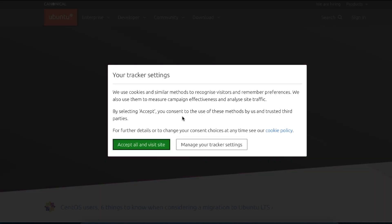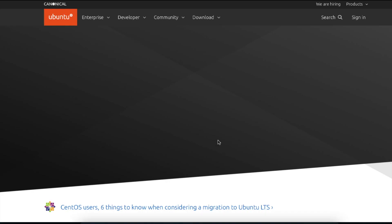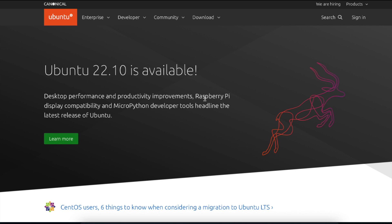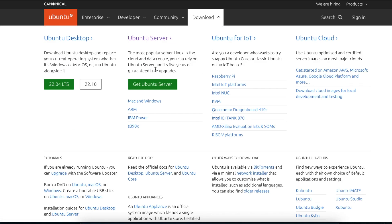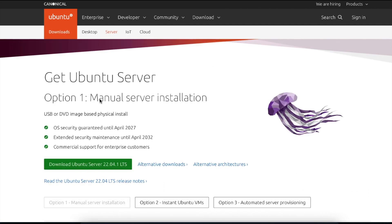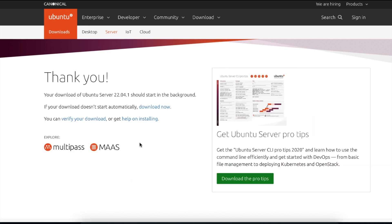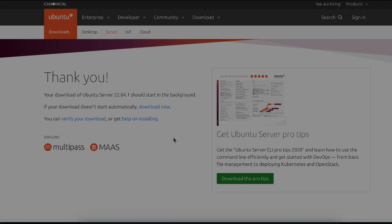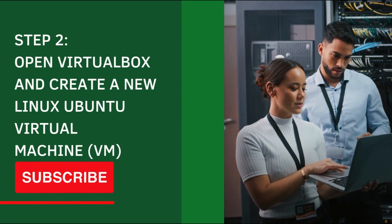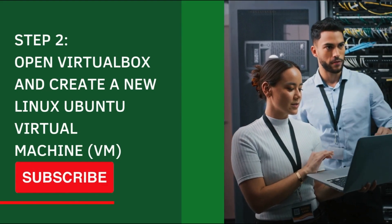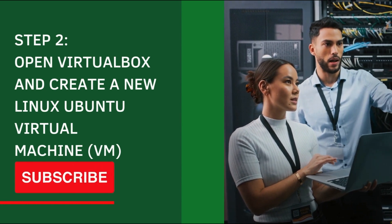This will open up the default home page for the Ubuntu website. Click on the download link, then click where it says 'Get Ubuntu Server', and then click 'Download Ubuntu Server'. The ISO image file will begin downloading — note that it is about 1.5 GB in size, so you'll need a data plan that allows you to download a file of this size.